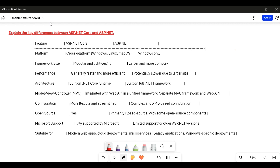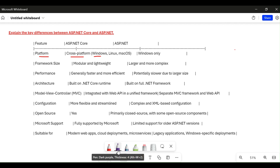The first feature is platform. ASP.NET Core is cross-platform, which means we are able to run our application on any platform — it is platform independent. We can execute it on Windows, Linux, or Mac, on any server. On the other hand, if we have an application based on ASP.NET, we can only run it on Windows.